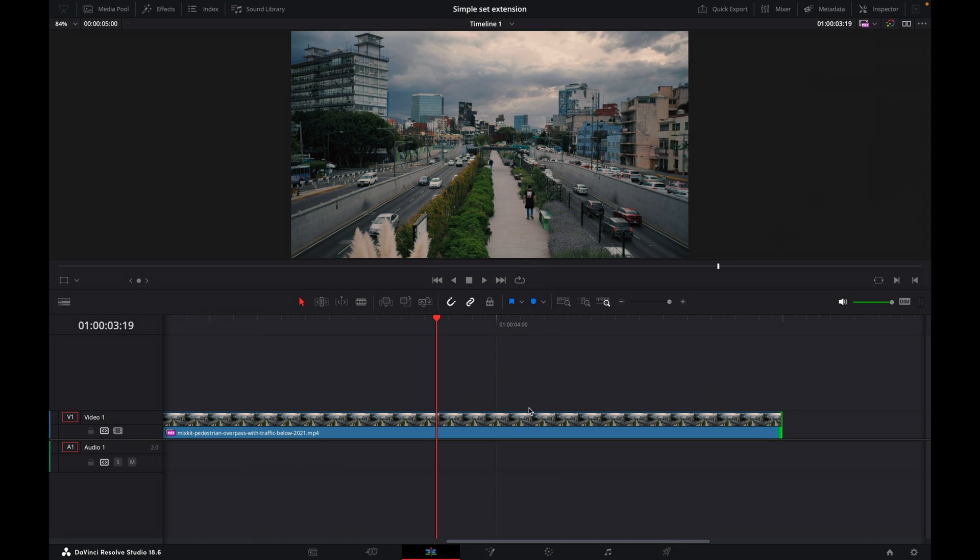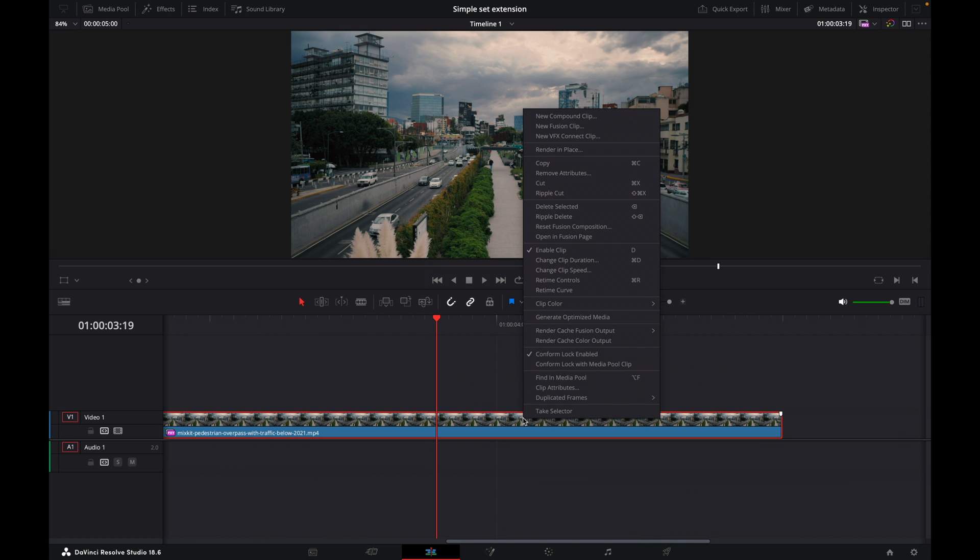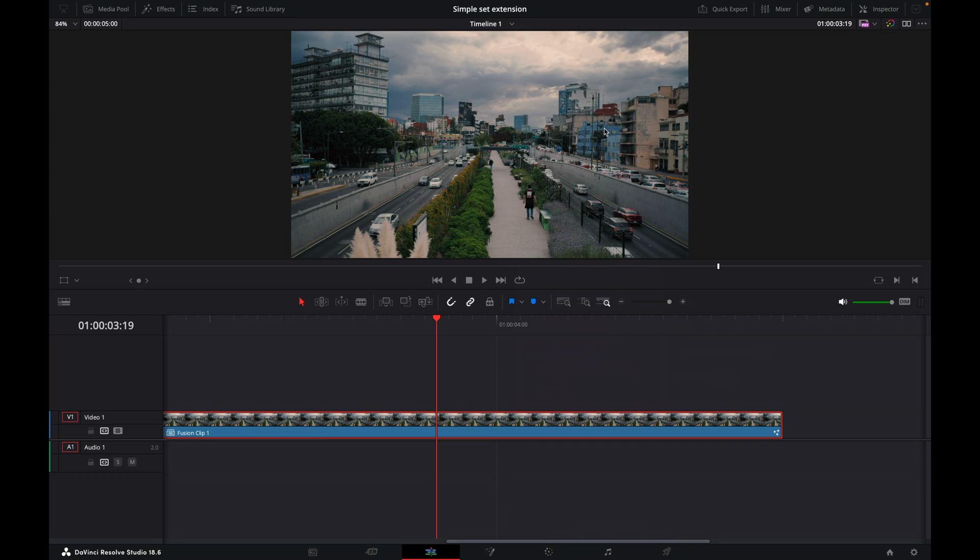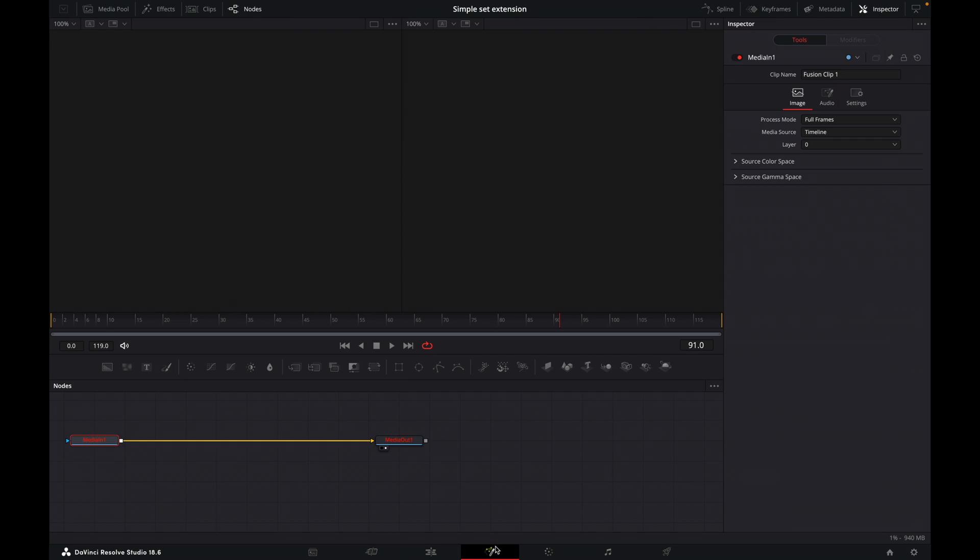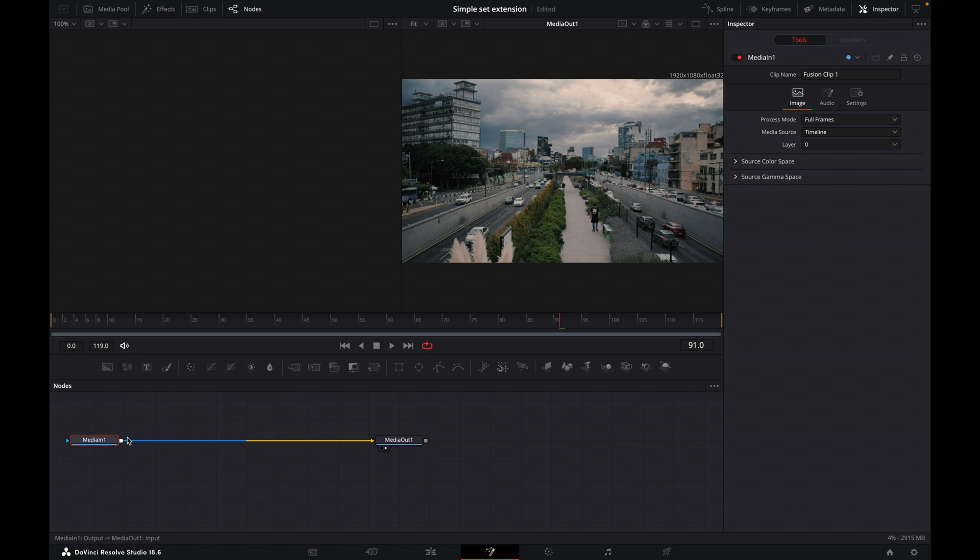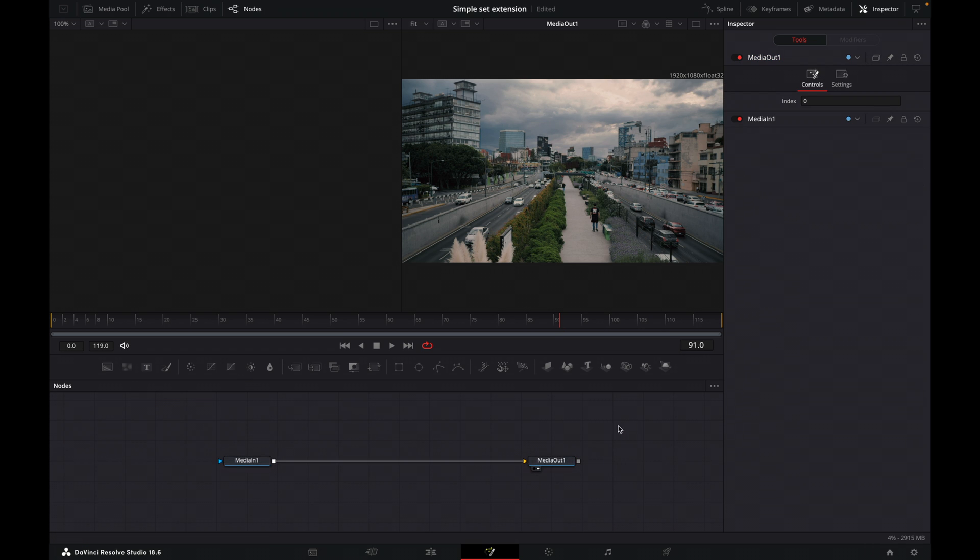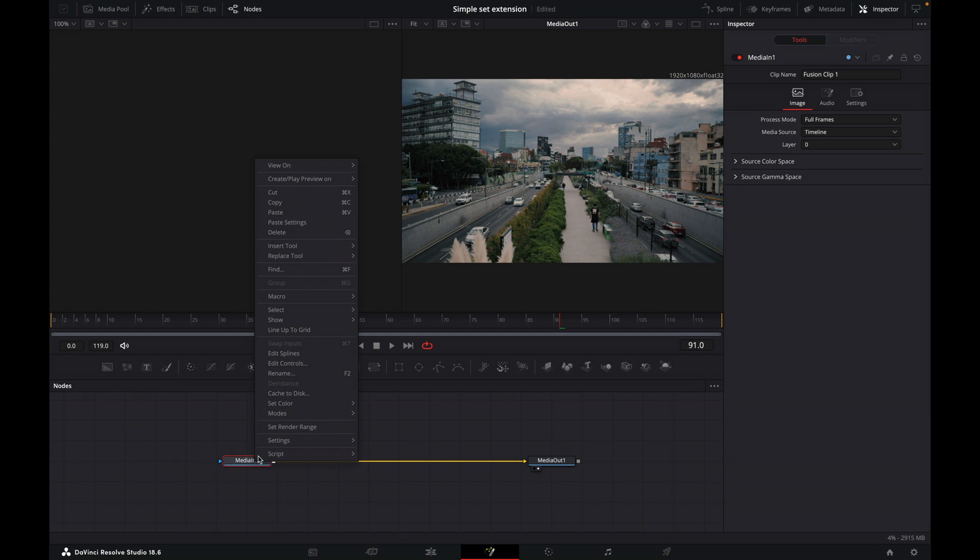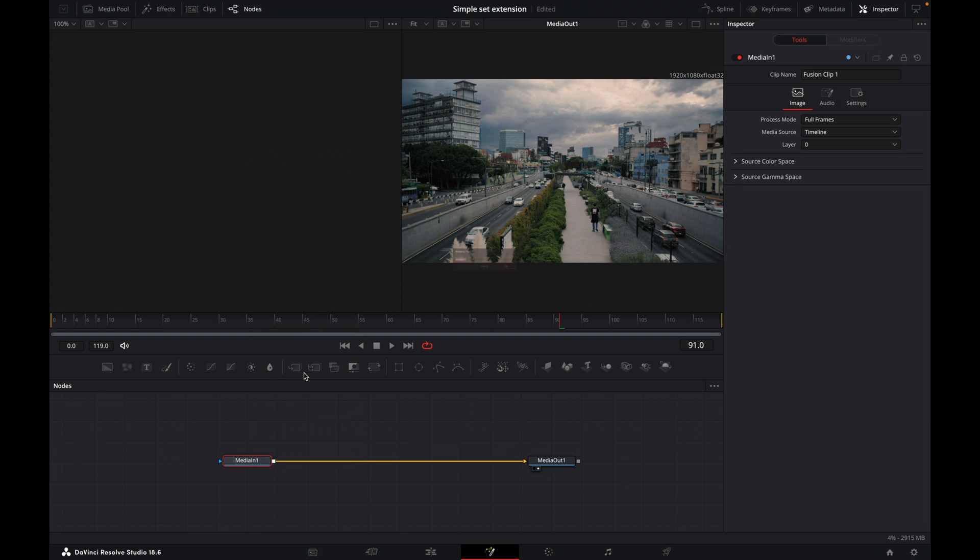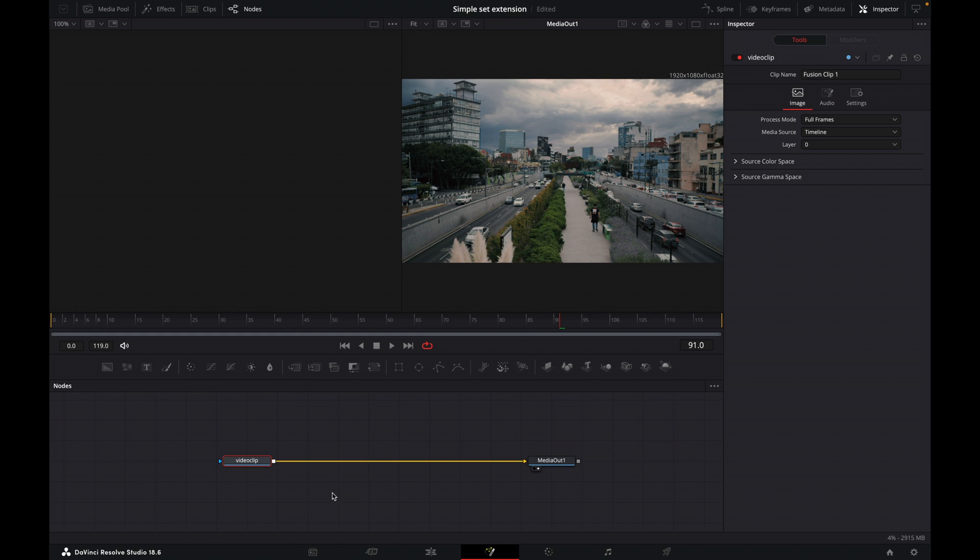So now I'm going to right click on it and go up to new Fusion clip and then I'll click on the Fusion tab. Okay, so we've got our video clip and our media out. So I'm going to rename this media in and I will call this one, I'll just call it video clip. Just so I can keep track of things.